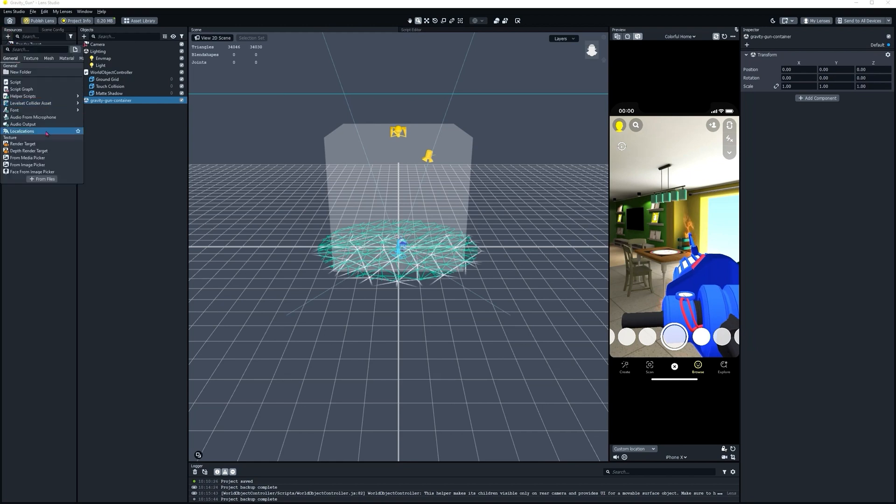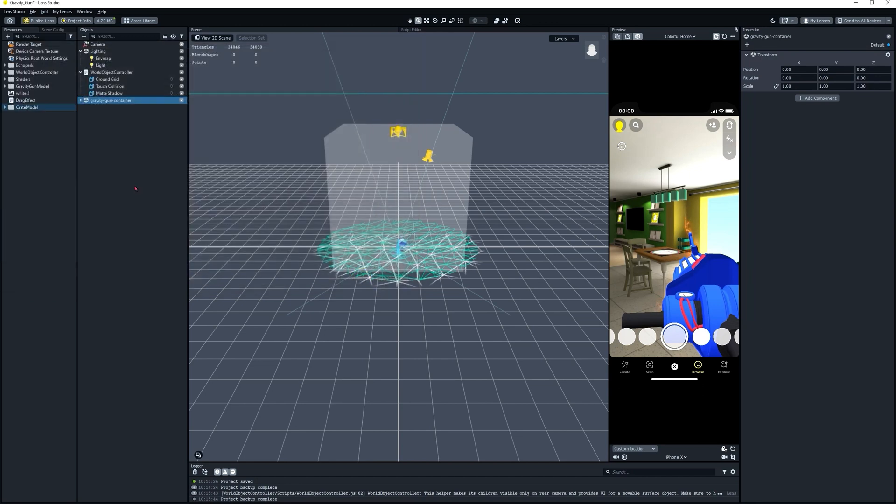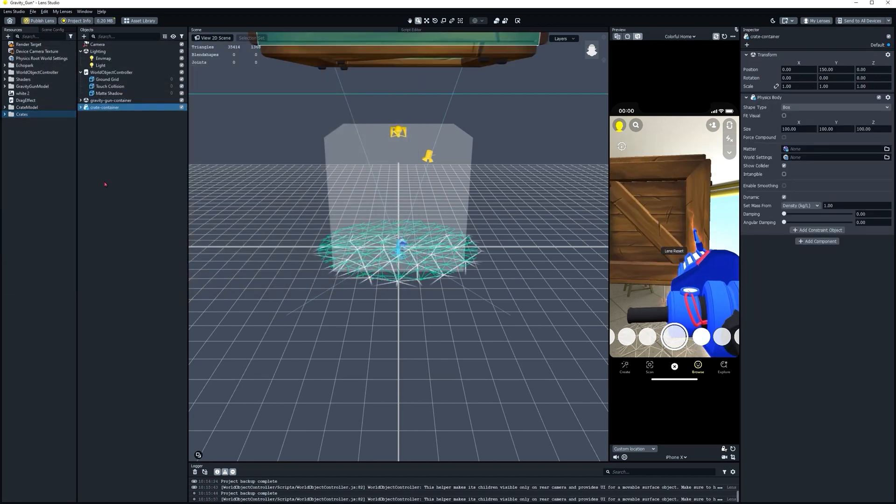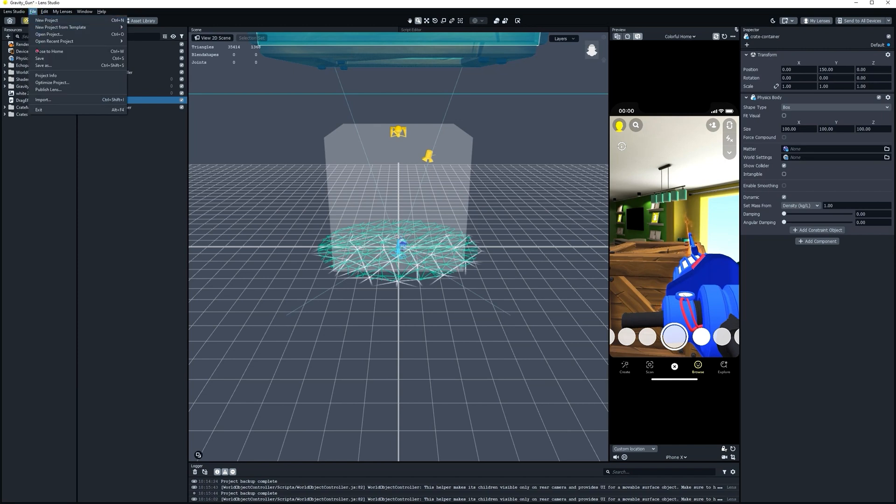Let's import the crate as well. Select our crate. This is also a Lens Studio Object. So when we import it, it's already going to be positioned. We don't have to worry about that part. Let's go ahead and child it to the World Object Controller. Let's save our project again.